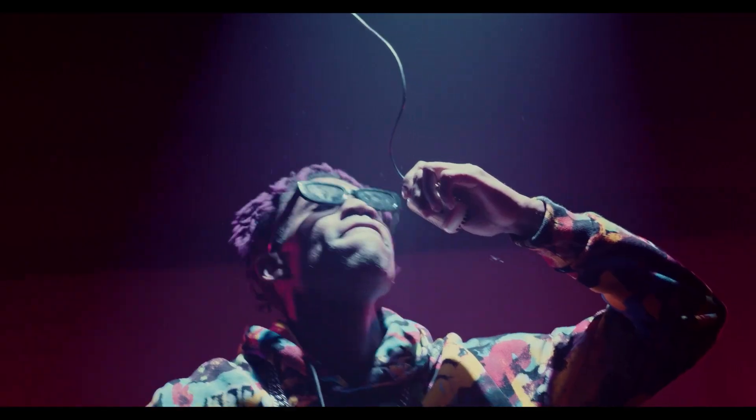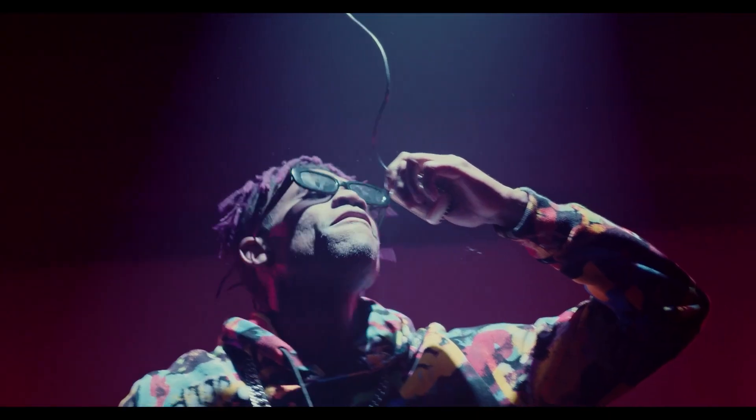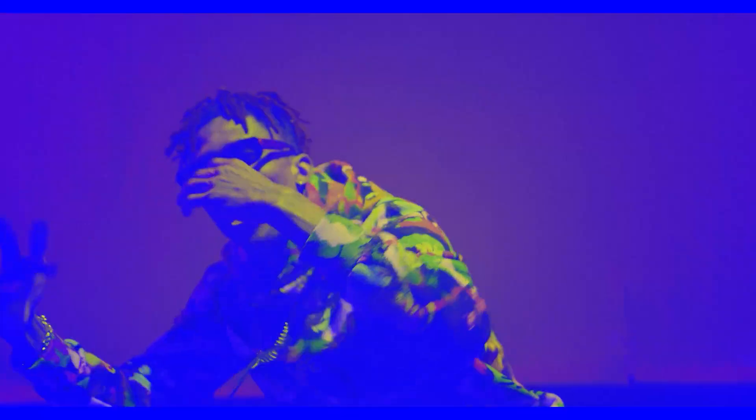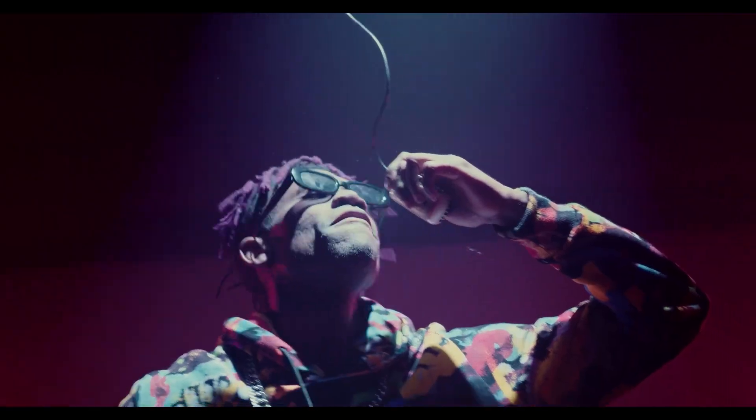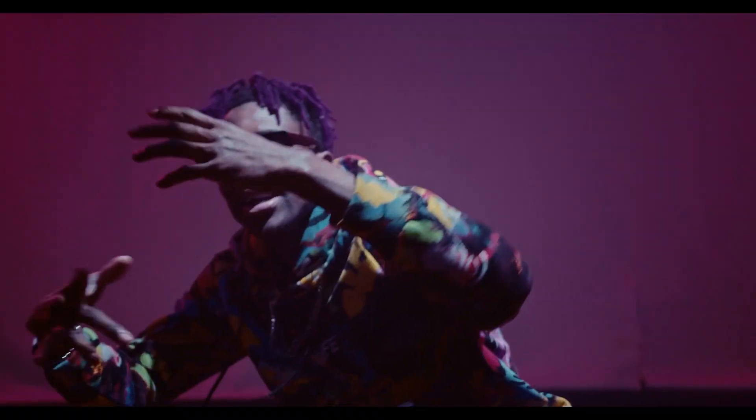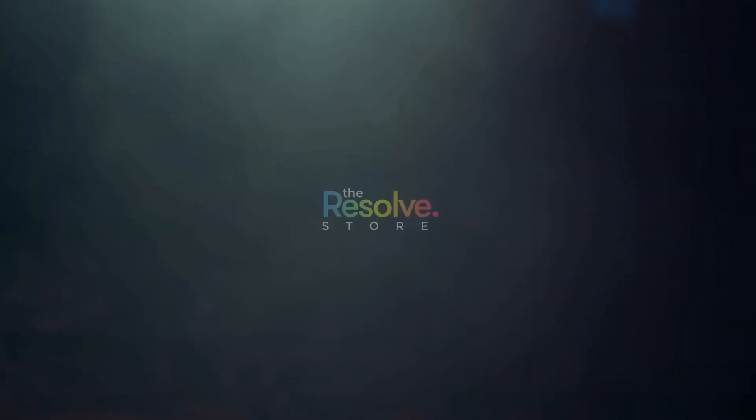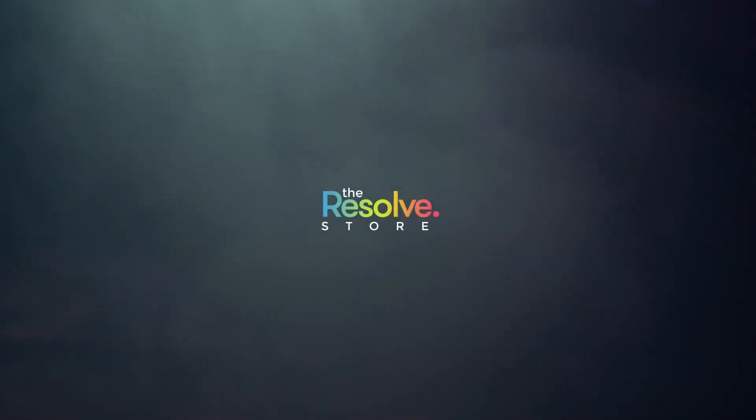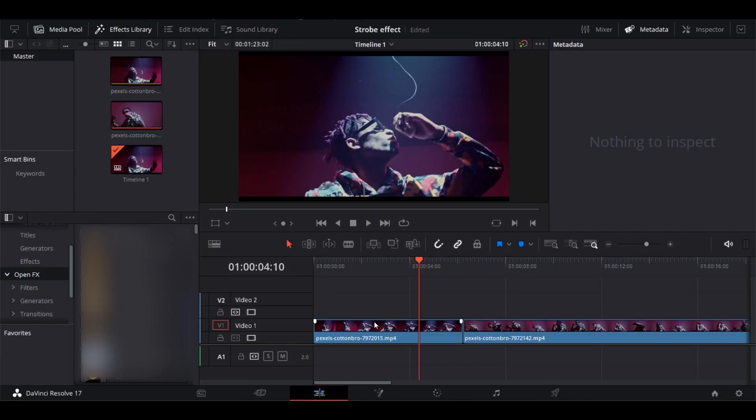Today we'll learn how to create a variety of insanely cool strobe effects. Welcome to the Resolve Store. Strobe effects are hugely used in music videos, but you can also use them in trailers or vlogs. You can use strobe effects individually over a video, or as a transition too. Let's learn how to use it as a transition.